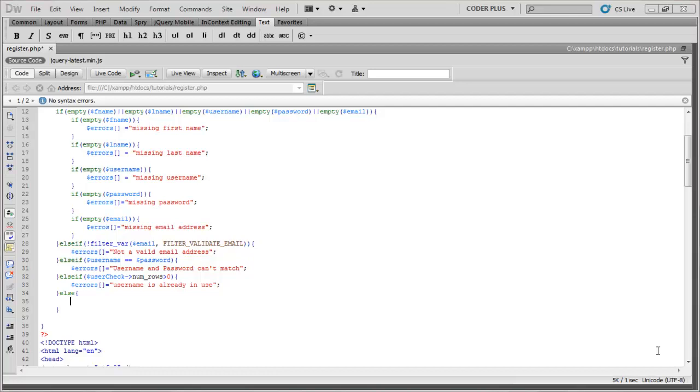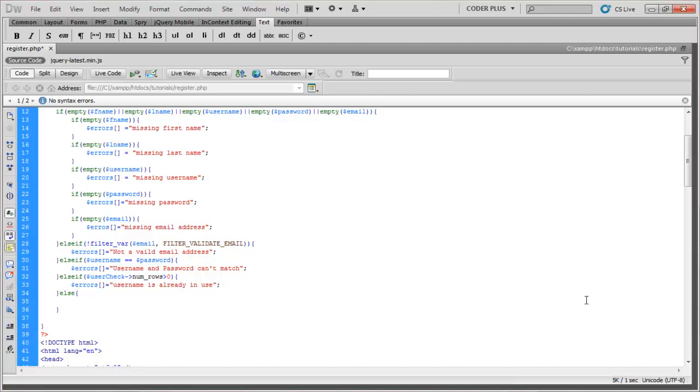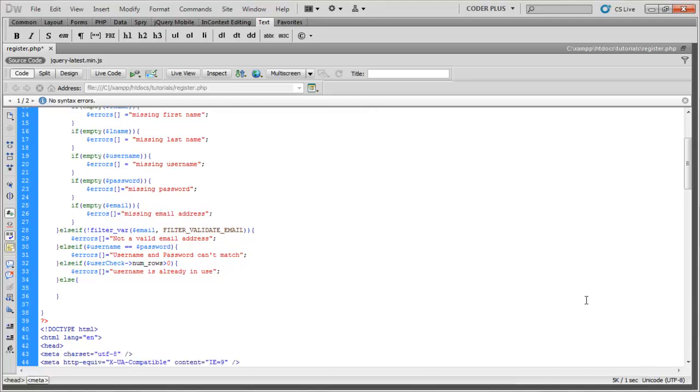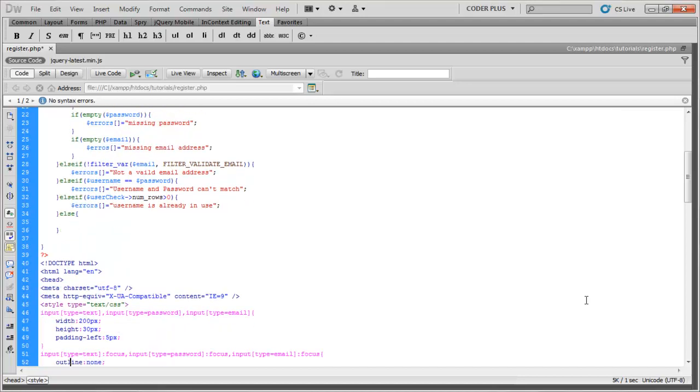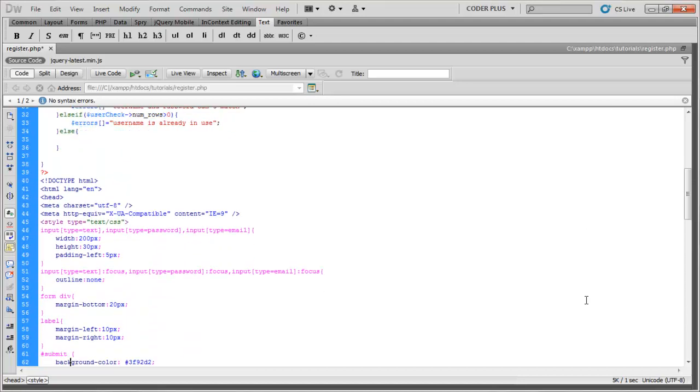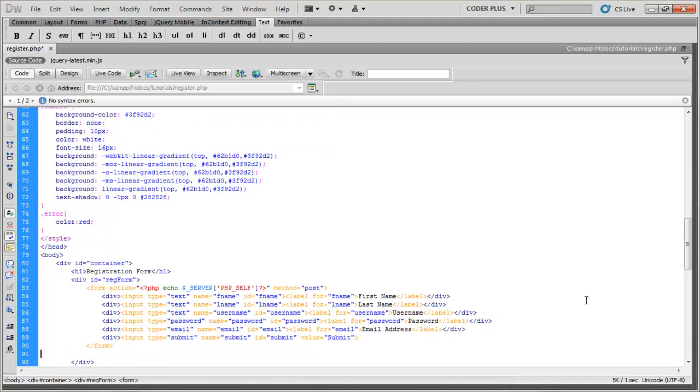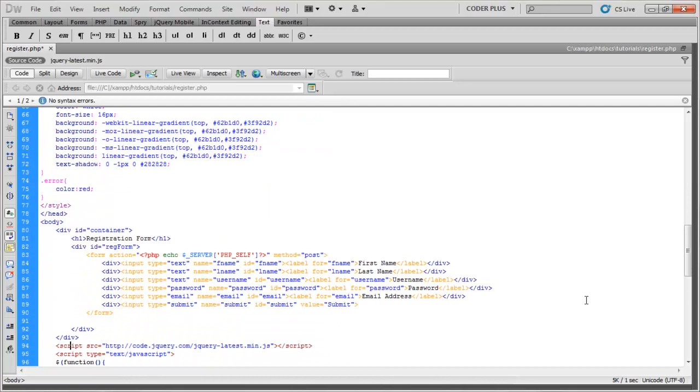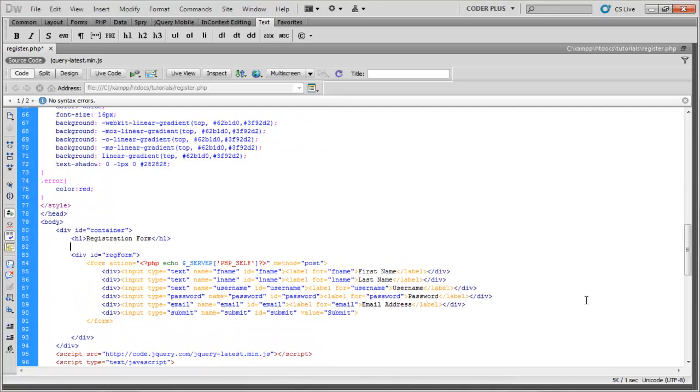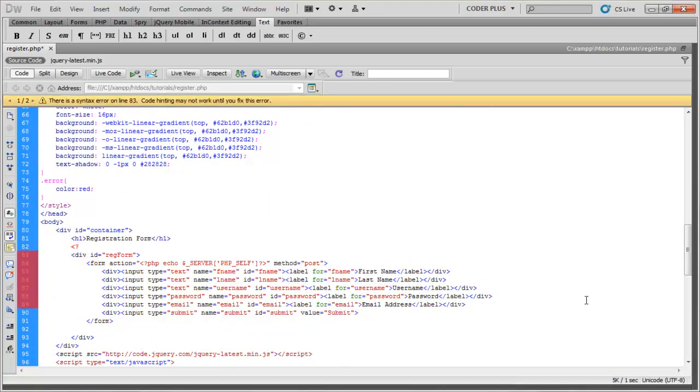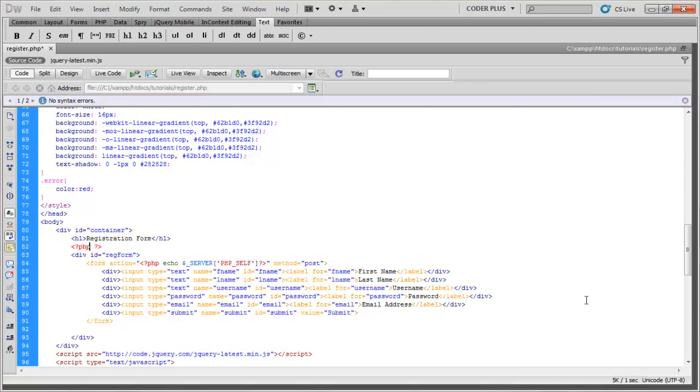Okay, picking up from where we left off last time. We created the validation for our register form but we didn't create a spot to display the errors that our validation found in our form. So let's go ahead and go right down here, go right underneath the h1 tag. Let's drop a PHP block here.